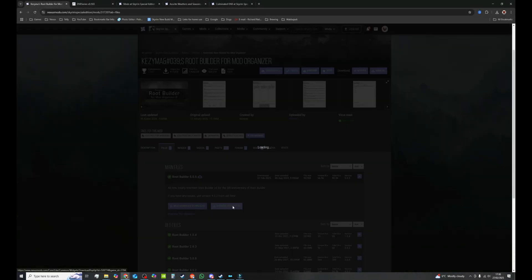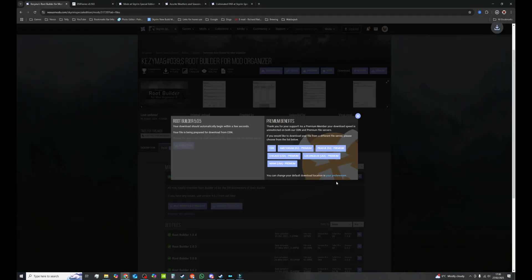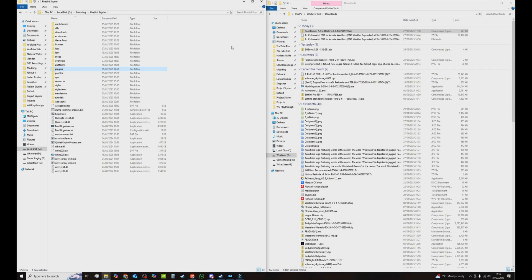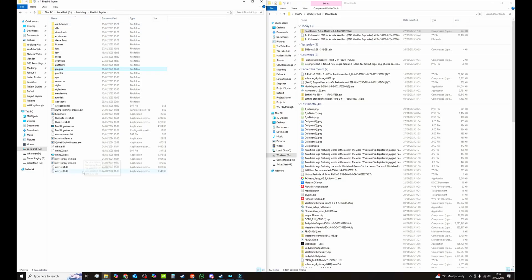First thing we're going to be doing is downloading and installing RootBuilder. I will link that below. To make things easier when I'm doing this I'd like to be prepared so I open up my main folder where Mod Organizer 2 executable is stored and also my downloads.